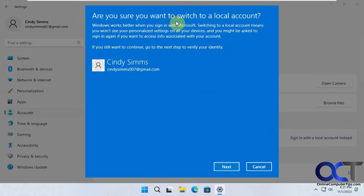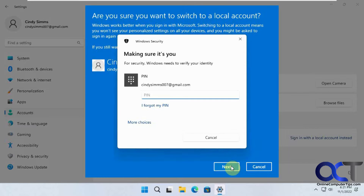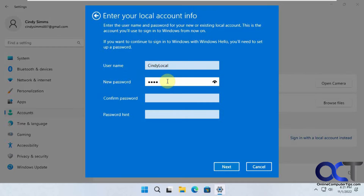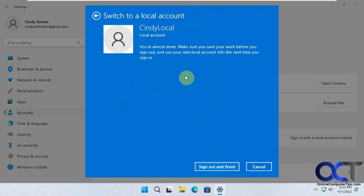It says 'Are you sure you want to switch to a local account?' Click Next. You need your current PIN or password for your Microsoft account. We'll call this account 'Cindy local' and make up a password. Then fill in your password hint. It says you're almost done — make sure you save your work and sign out. So click Sign out and finish.